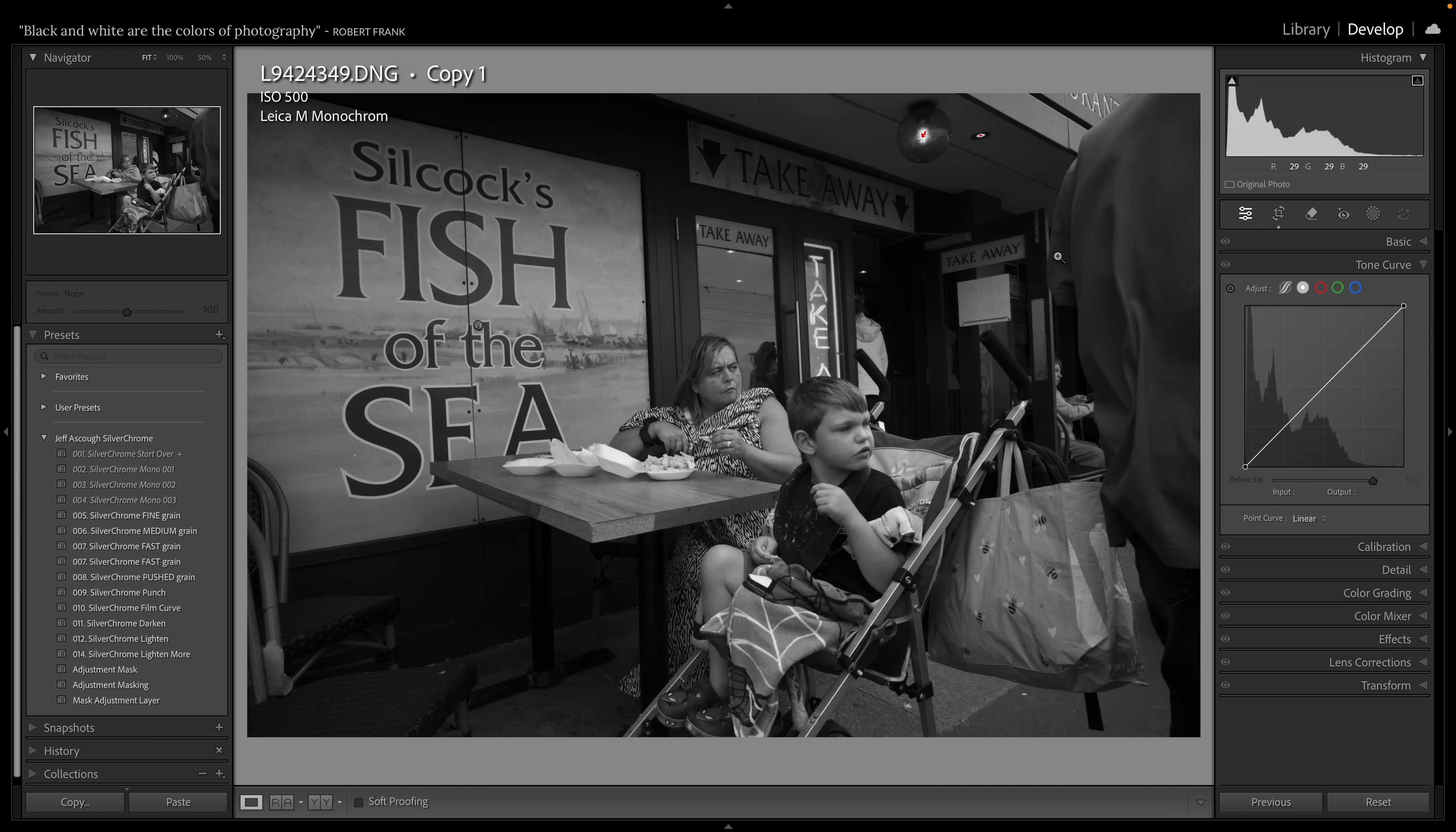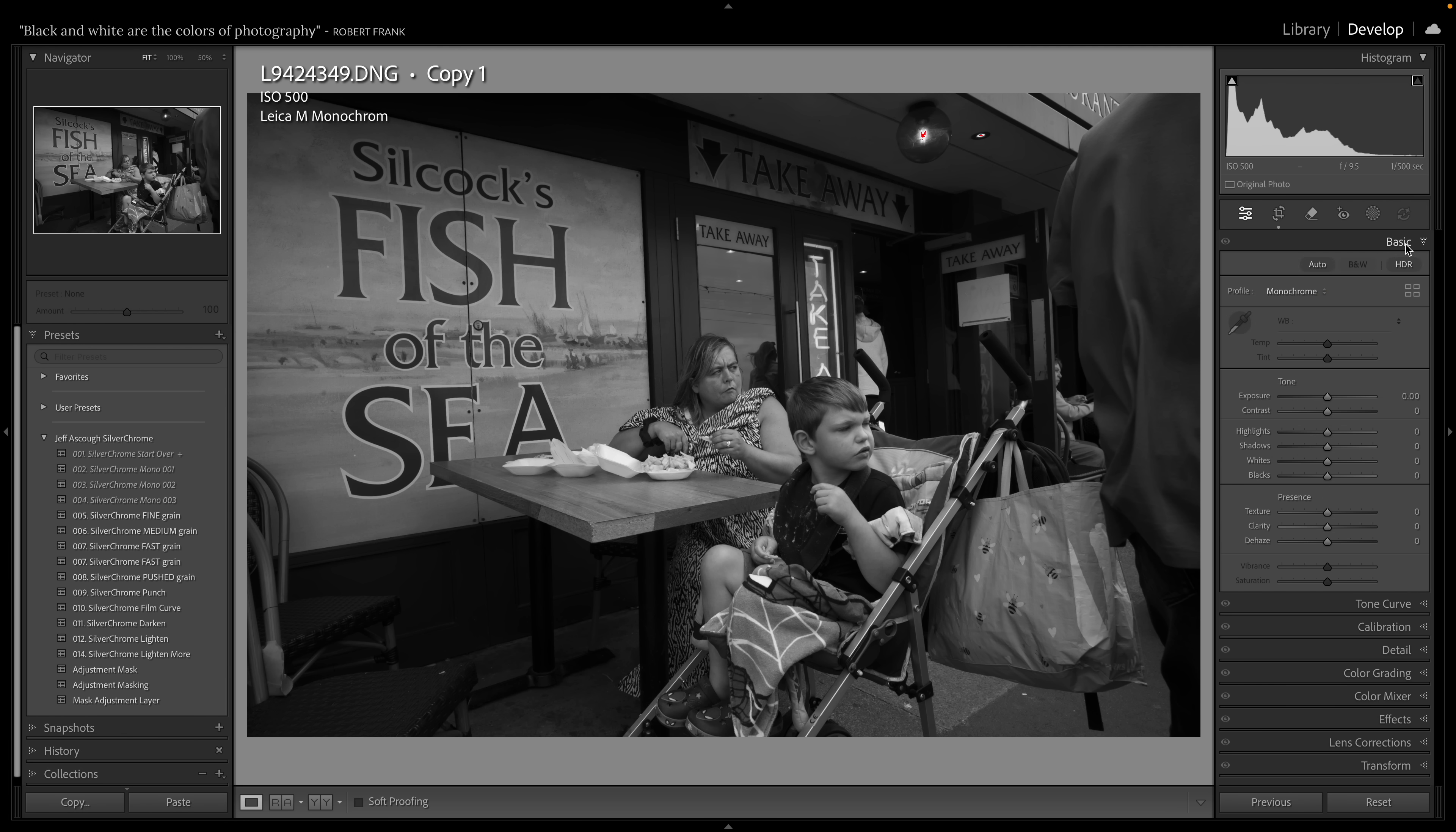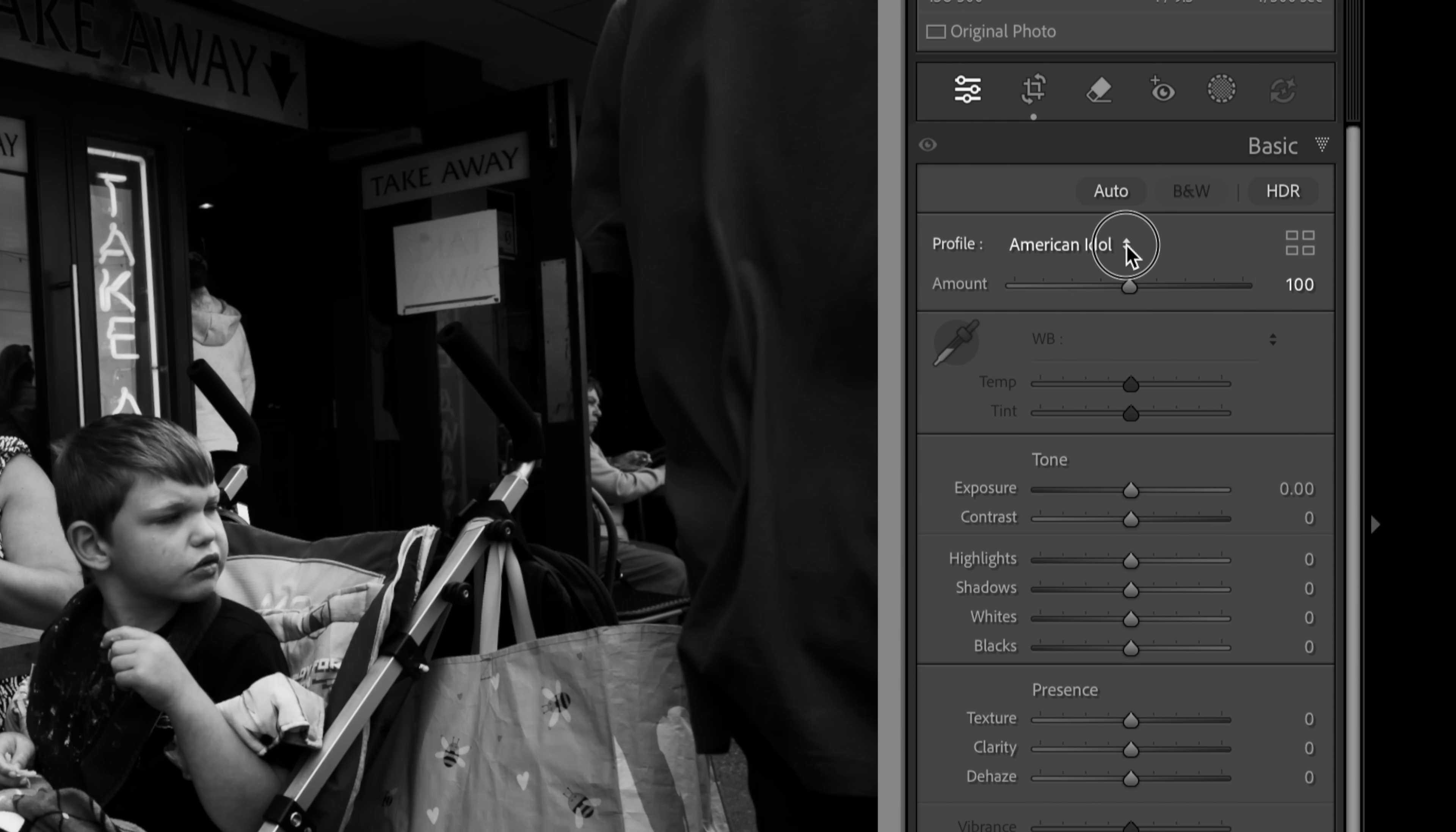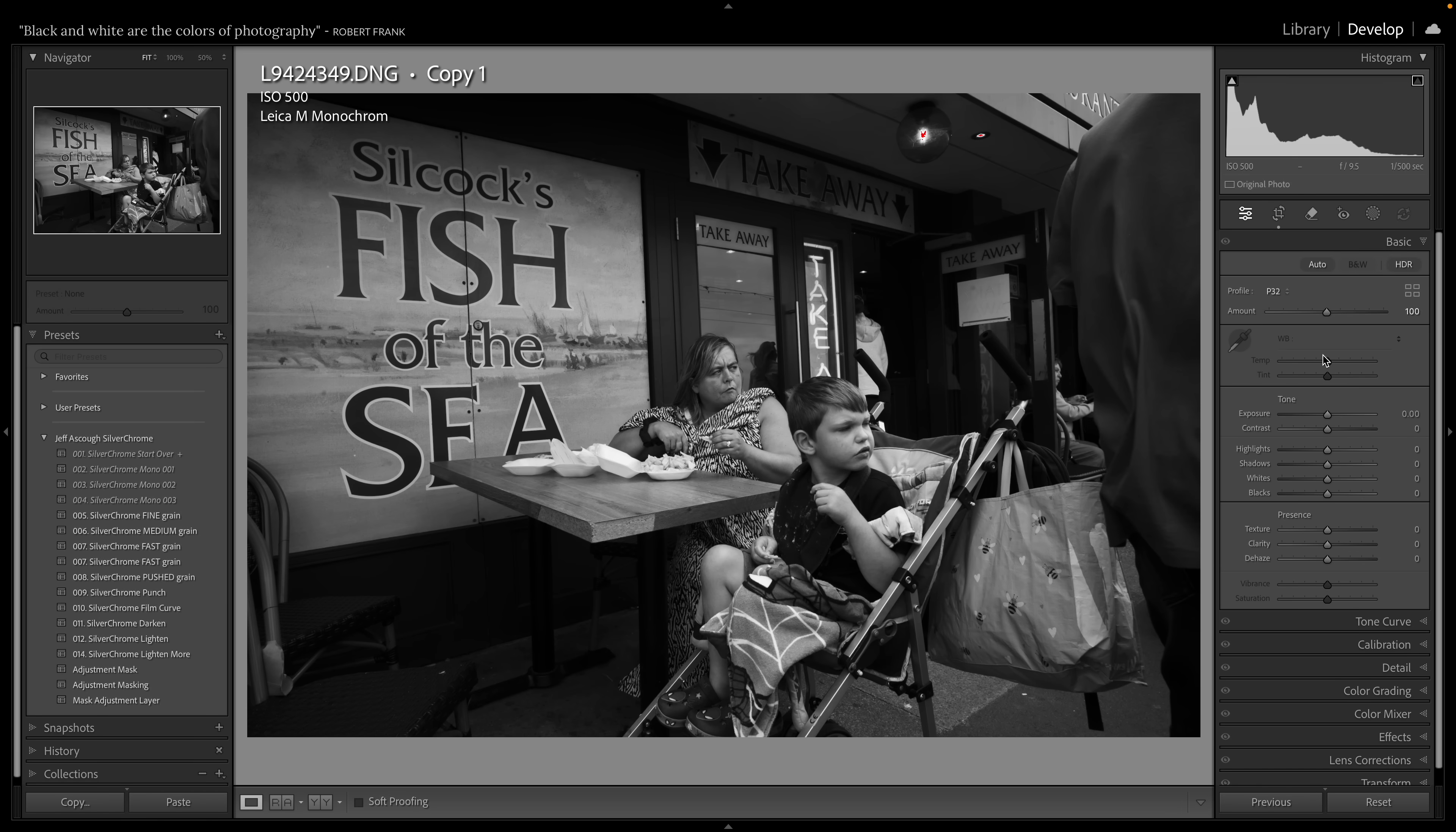Now this is shot with a Leica monochrome camera and monochrome files straight out of camera are particularly flat. And one of the problems that people have is when they buy a monochrome they immediately think they're going to get amazing black and white quality out of the camera. And you have to work at the image as much as you would do if you started off with a color camera. So this file is quite flat. And what I'm going to do here is change the profile to one of my silver chrome profiles. A couple of my silver chrome profiles work really well with monochrome cameras. They are American Idol and they are P32. And I'm going to use P32 for this particular image. Now P32 works slightly differently to how it works with the color image. But even so it gives quite a nice starting point and it's a world away from the flat file that comes out of the camera.